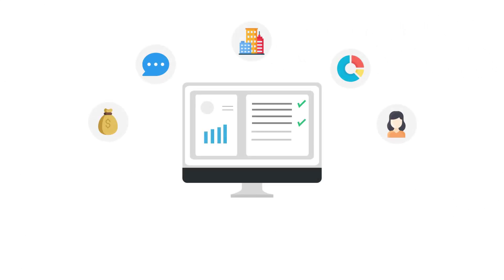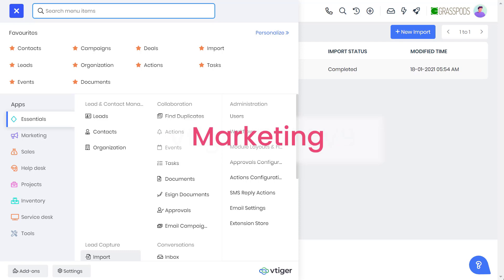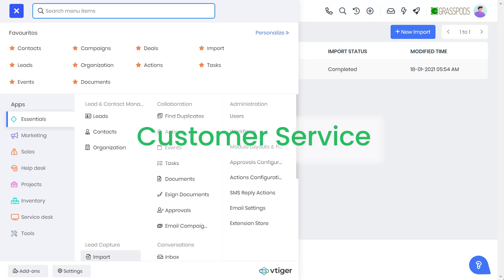However, with vTiger CRM v9, it is easy to create tailor-made solutions for your marketing, sales, and customer service teams. Let's give you a glimpse of how vTiger CRM customization can streamline your business process.